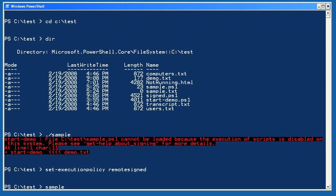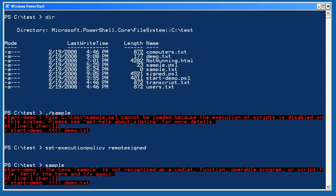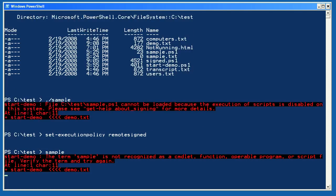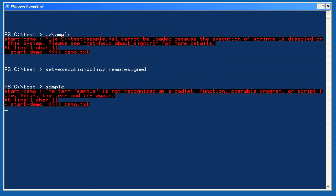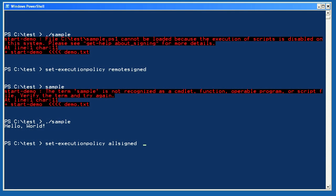Let's set the execution policy to remote signed and try to run the script again, but without specifying a path. This time I'm told that the script can't be found. That's because when I run a script or command that isn't in the system search path, I must specify a path. So I'll specify the current folder and try one last time, and now the script runs.